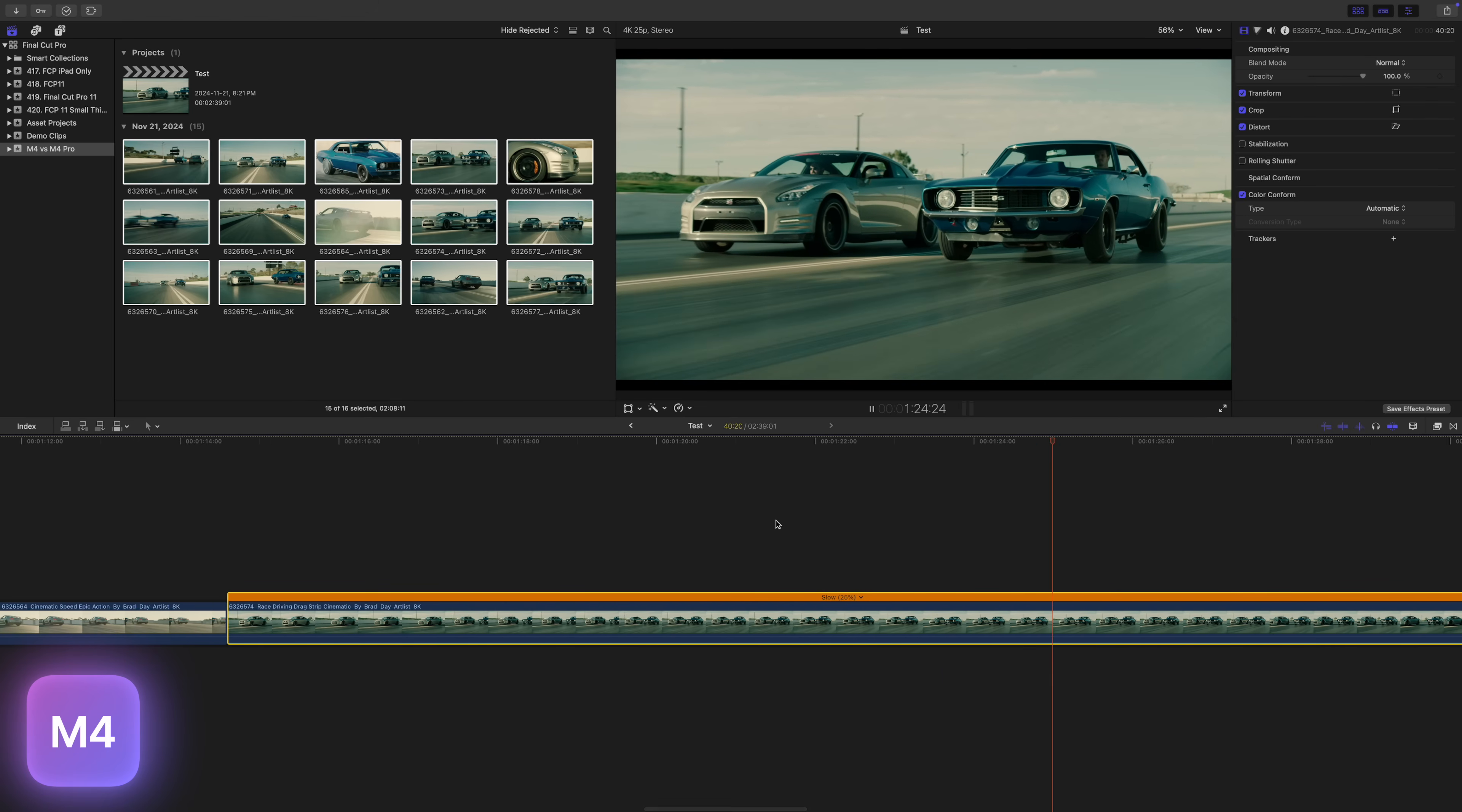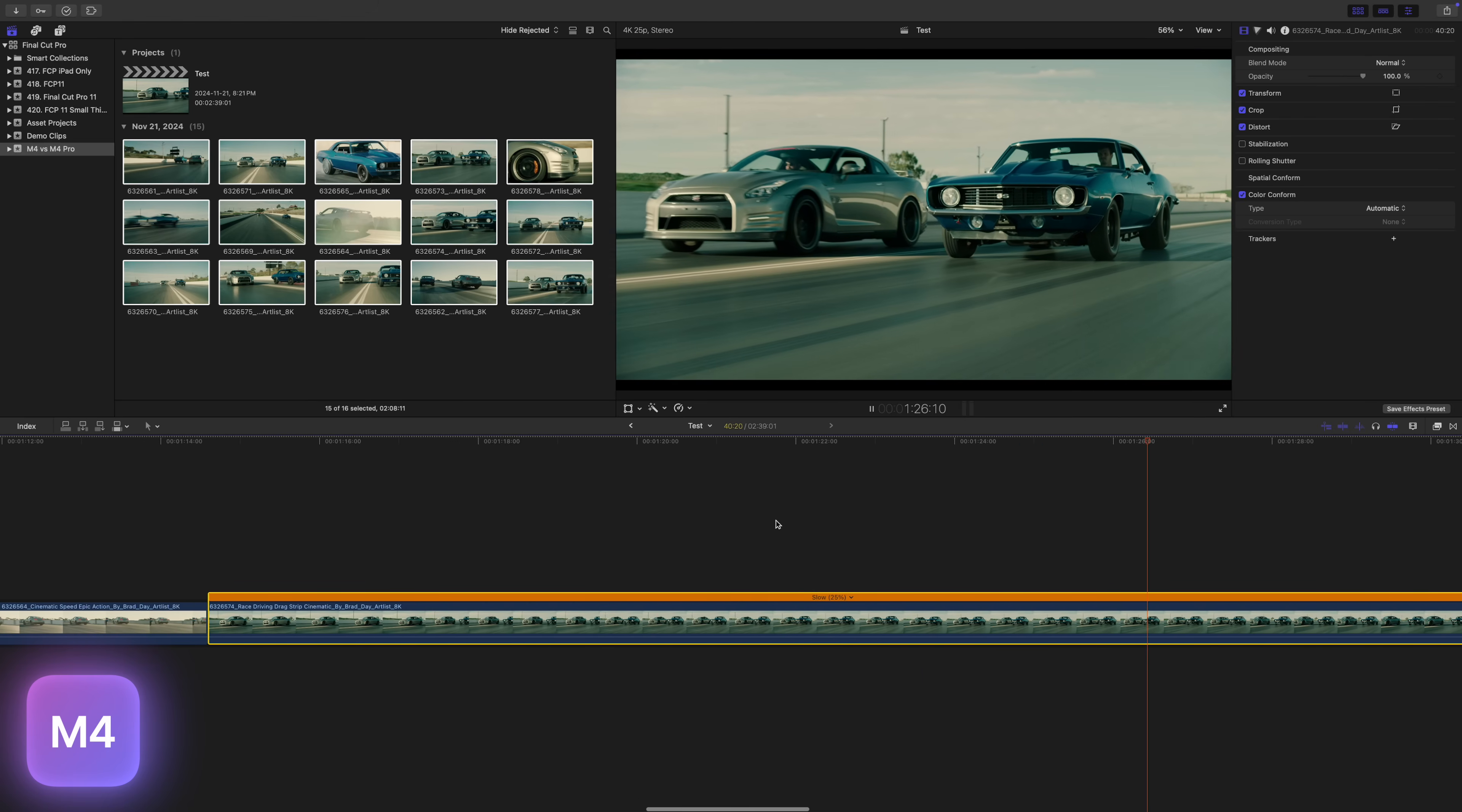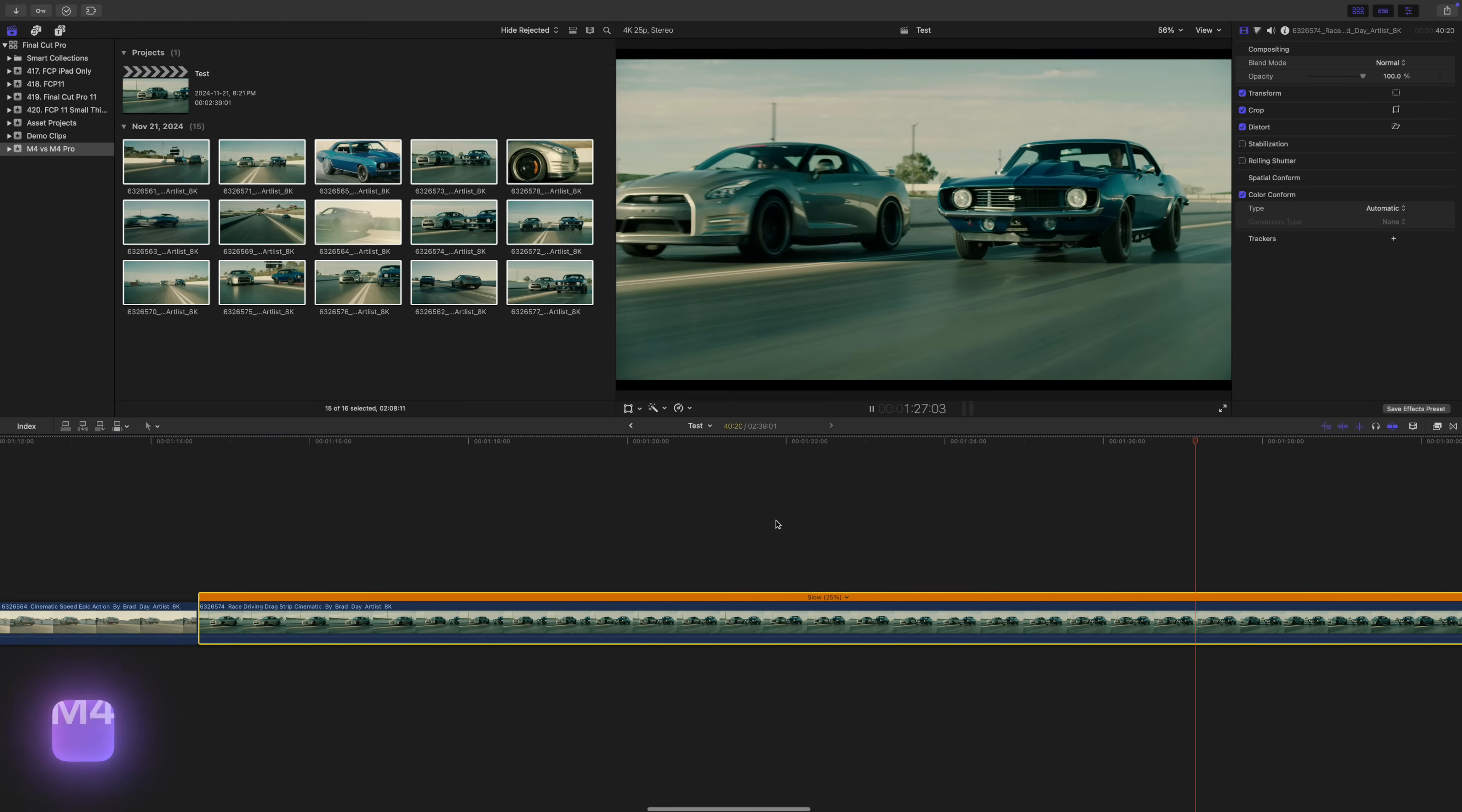For my last test, I wanted to test Final Cut Pro's brand new, shiny rotoscoping feature called the Magnetic Mask. With this mask, you select your subject, and Final Cut Pro automatically tracks and rotoscopes it. I tested this feature on a similar clip I used in the last test.